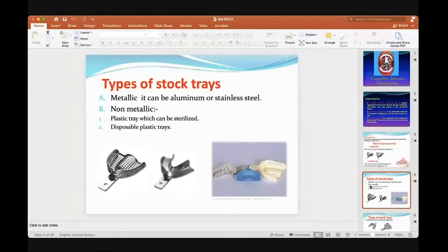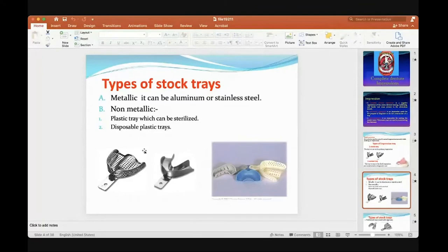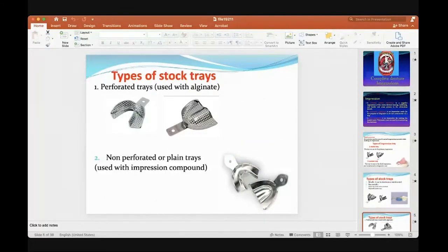The tray comes in metallic and non-metallic types. There is a plastic tray that can be sterilized, or a disposable plastic tray. In clinics now, almost the disposable one is used, but many dentists use it again by chemical sterilization — because it cannot be autoclaved, as the heat over 100 degrees (reaching 137°C) may melt the plastic. So disposable plastics can be chemically sterilized, or metallic trays from aluminum or stainless steel can be used. Stock trays are perforated — you have spaces — to be used with different material like alginate. Non-perforated or plain trays are used for impression compounds.